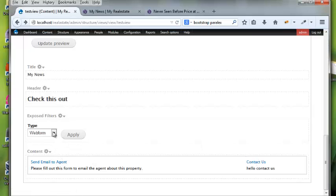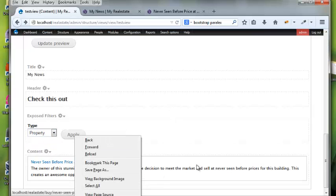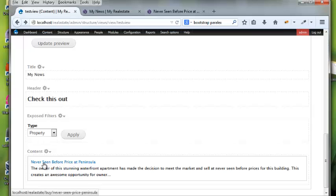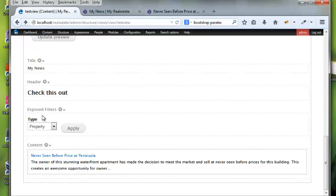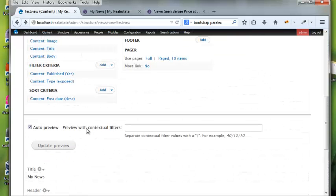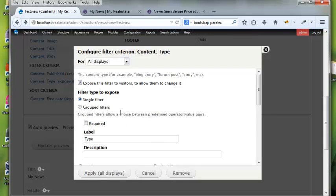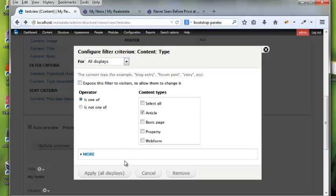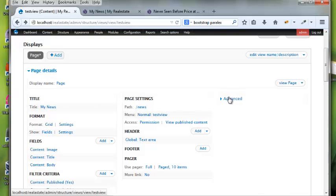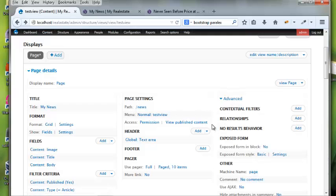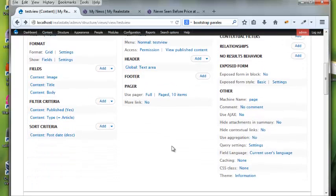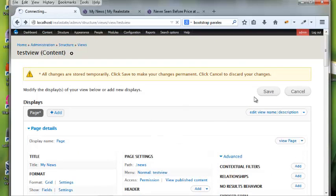We'll be using exposed filters later in a new view, but for now I don't want users to change that. Under Advanced you can pass arguments to this view, which is really helpful. Let's save these changes.